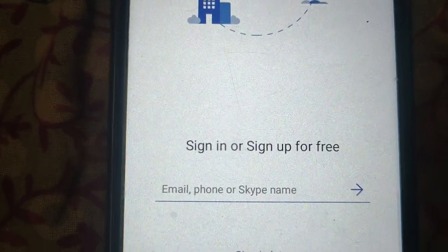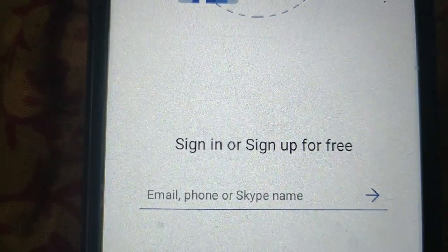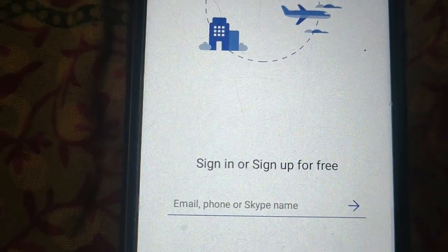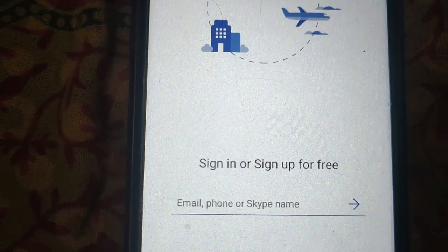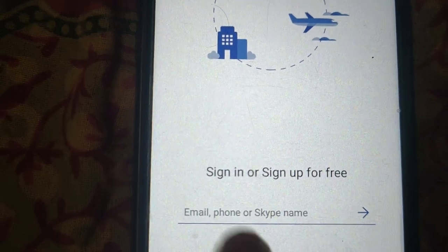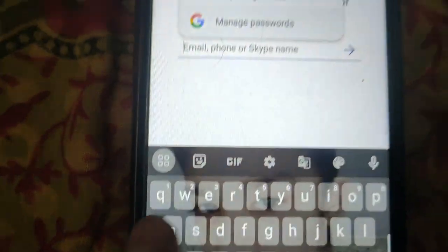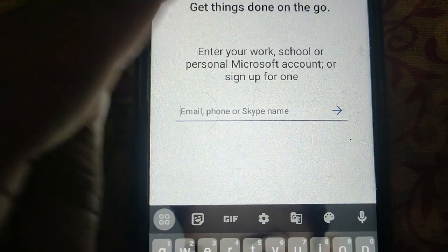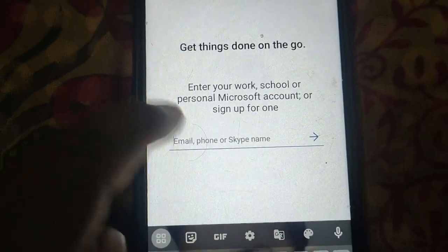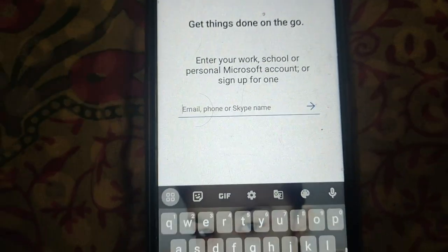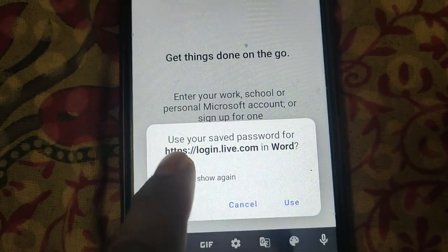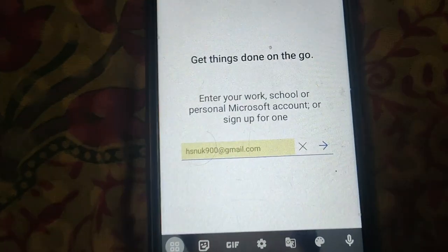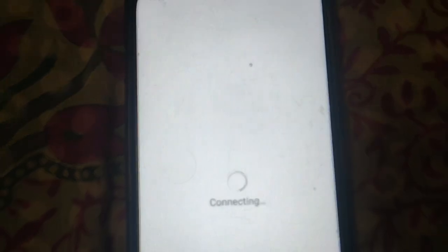Here is the option to sign in or sign up. You can sign in using your email, phone, or Skype name. So enter your email address.